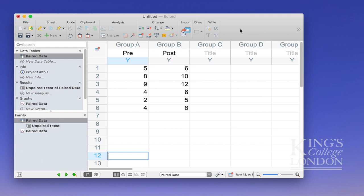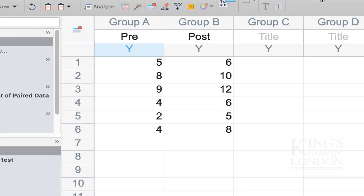We have some data on the screen, pre and post, in group A and group B. But each of these rows, 1 through to 6, represents a different subject that's been measured pre and post. Therefore, the data are paired.